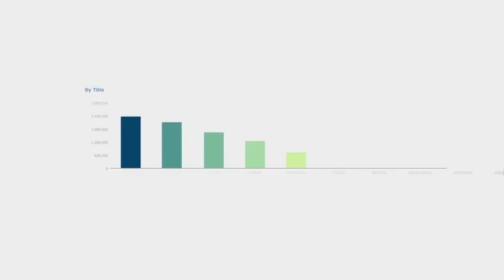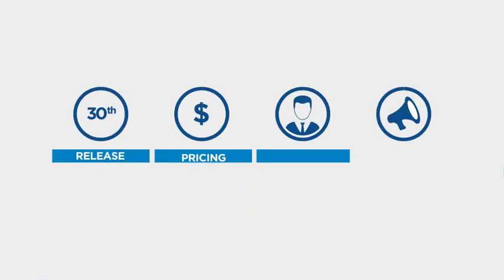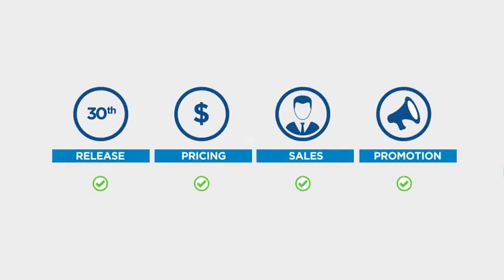See the demand for specific titles and make smarter decisions around release, pricing, sales, and promotion of content.